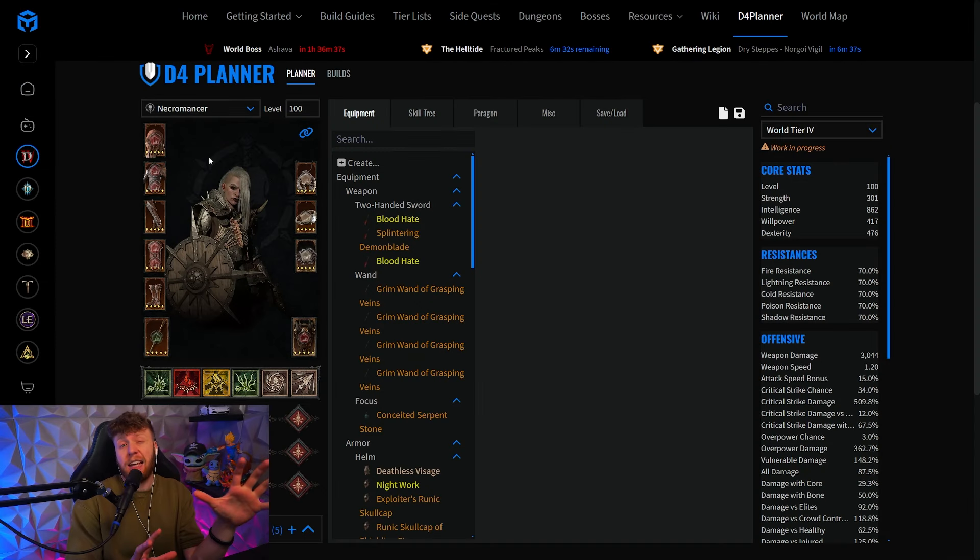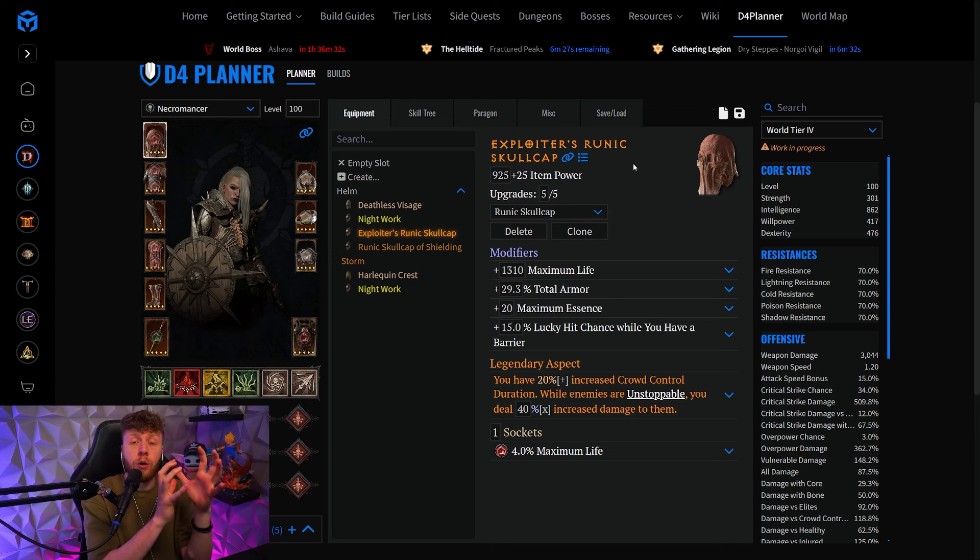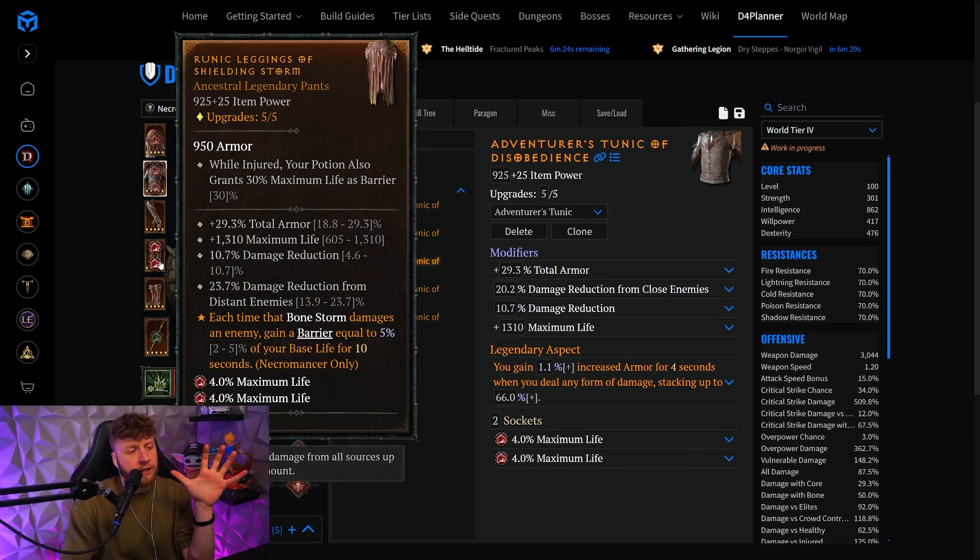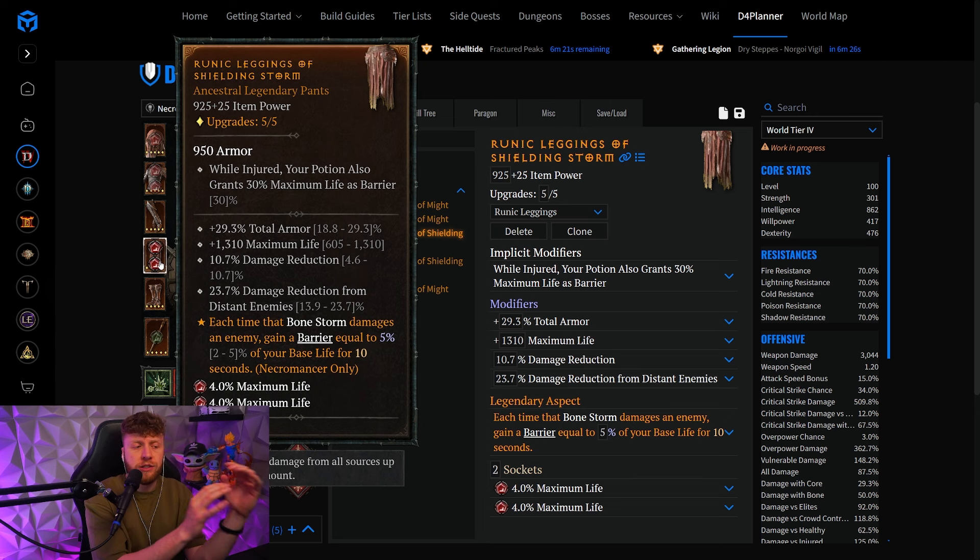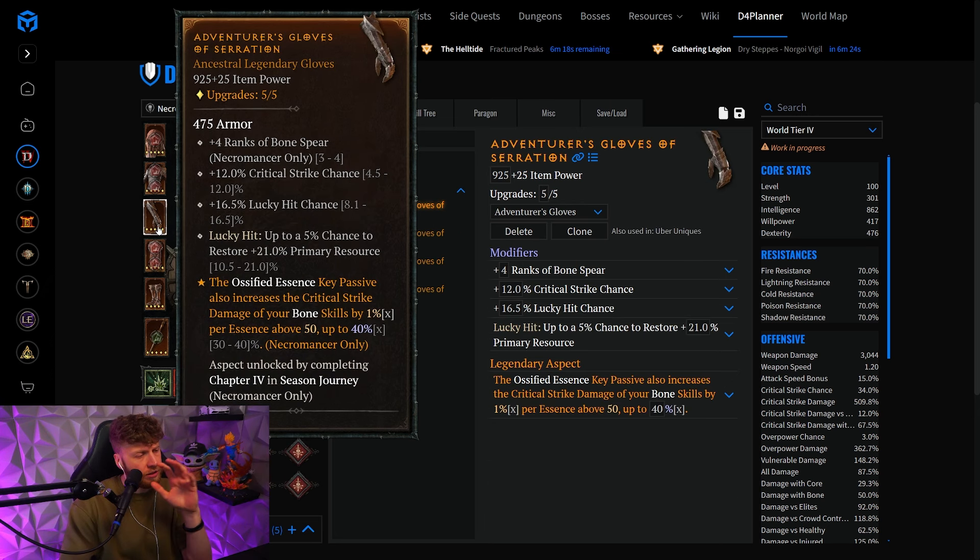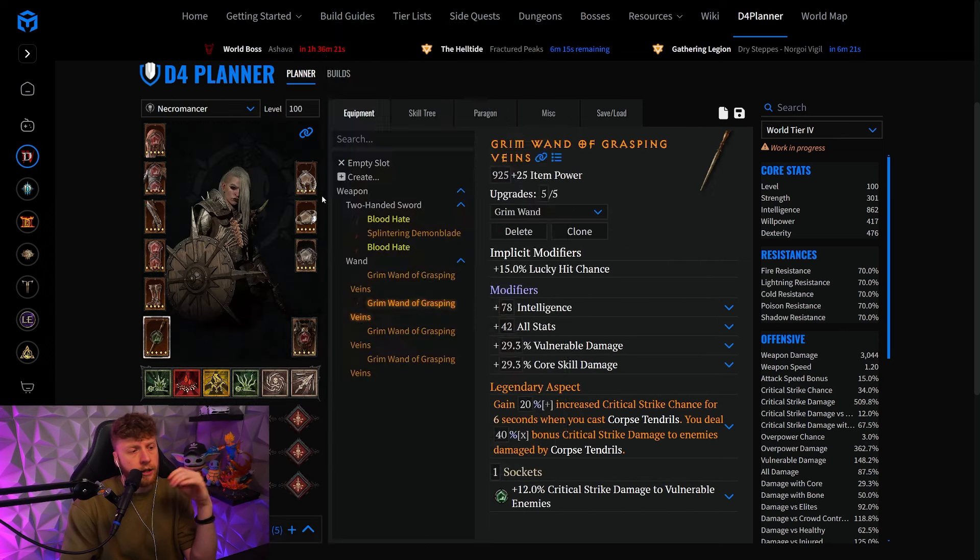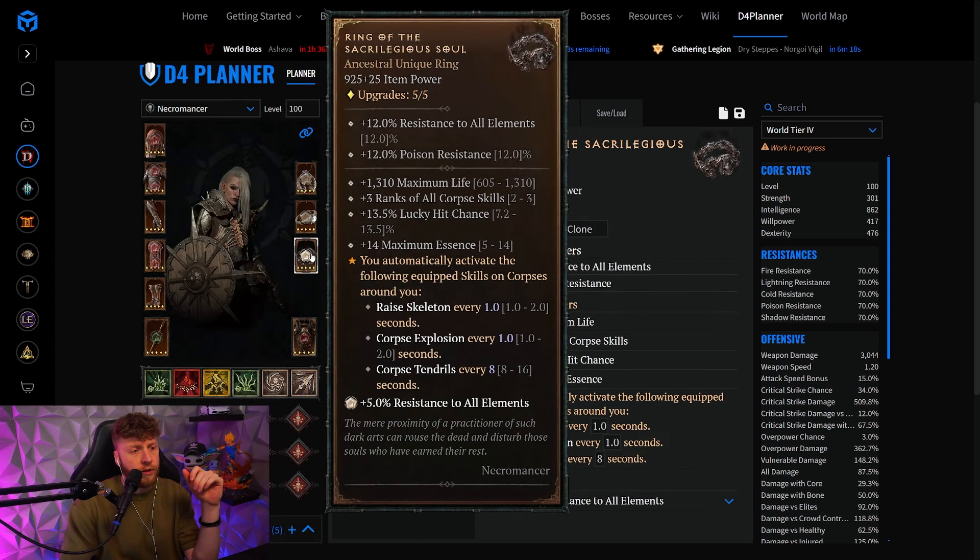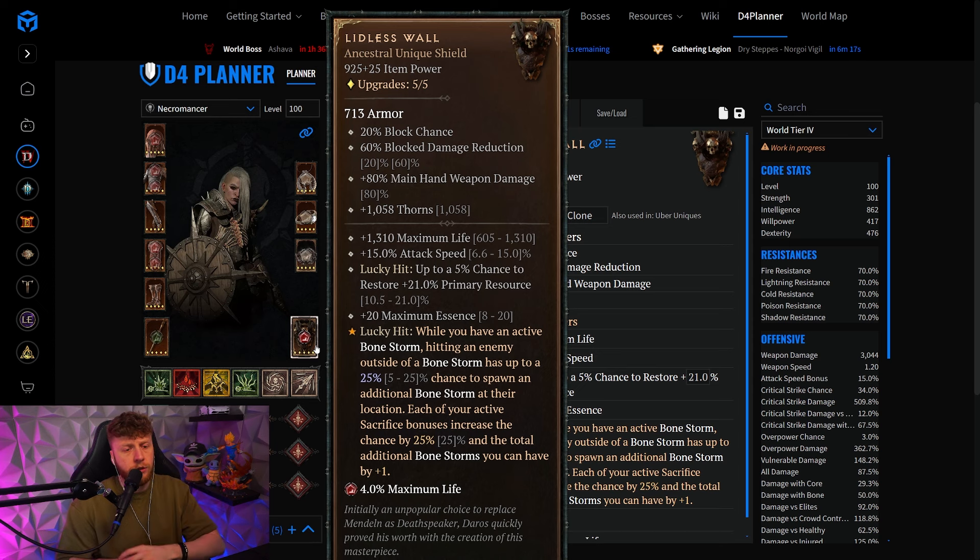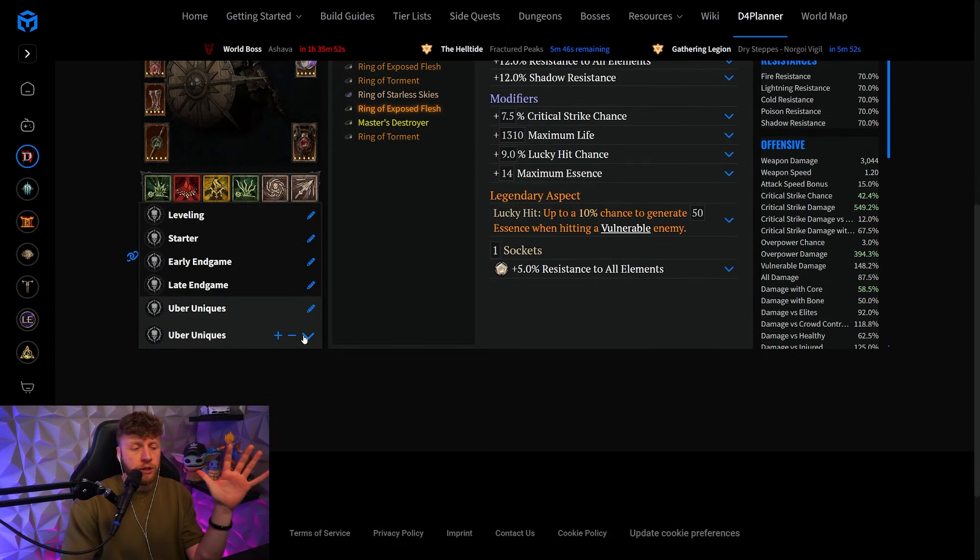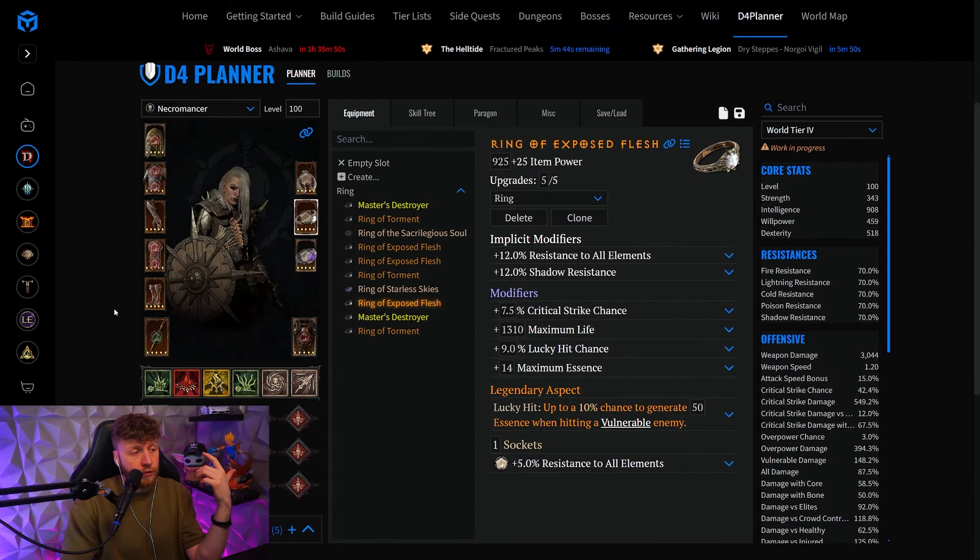For the aspects and gearing section, we did make some changes here. The Exploiters is now on the helmet slot, and we are running the Disobedience and the Shielding Storm on chest and pants respectively. Nothing else has really changed - still Serration and Wind Striker, Grasping Veins, Splintering, Exposed Flesh, then the Ring of the Sacrilegious Soul and Lidless Wall. Standard stuff. The only big change occurs when you go to the uber uniques version and you are lucky enough to find a Shaco.